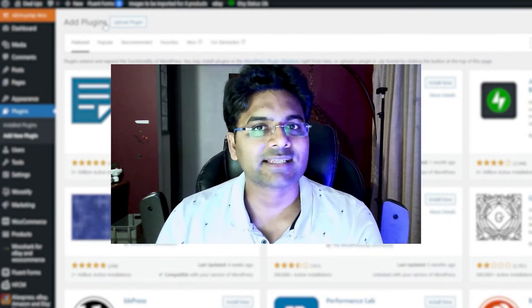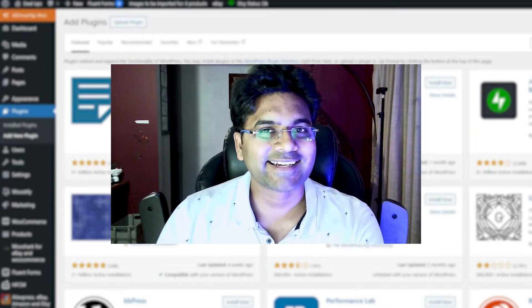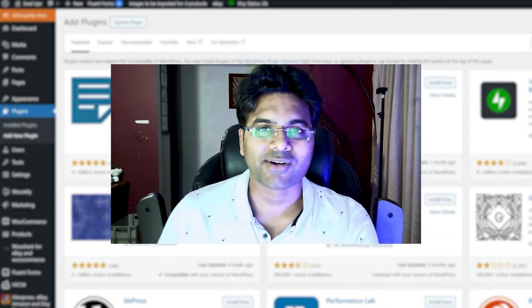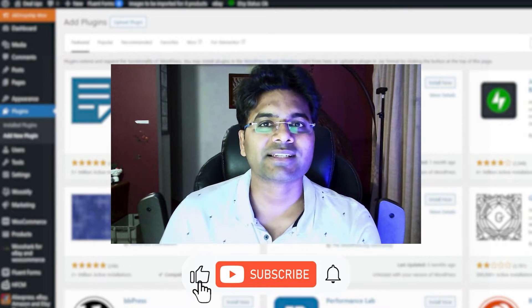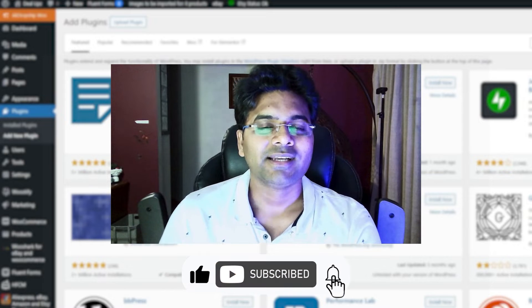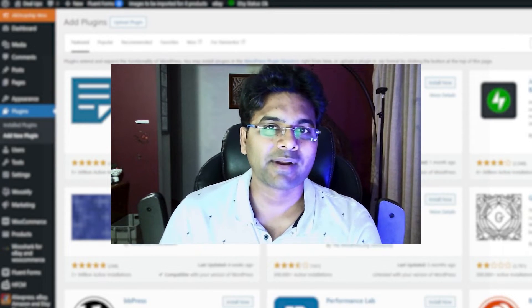Let's get started guys. Myself Hardik Patel from ecomhari.com, and if you're here for the first time make sure you subscribe to this channel and you will learn more about WordPress.